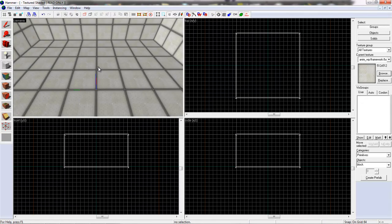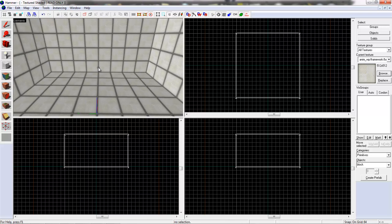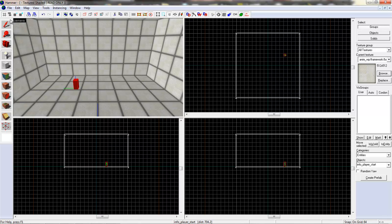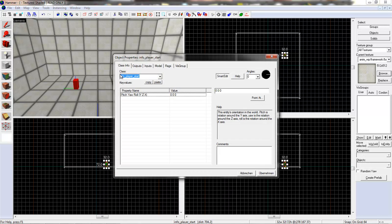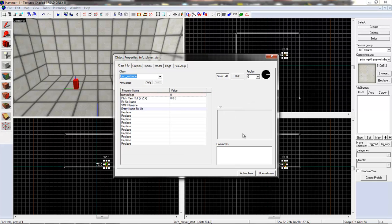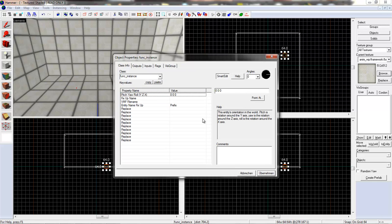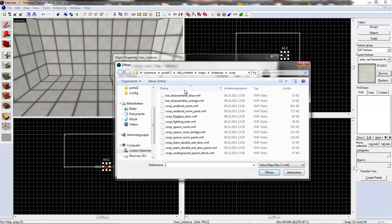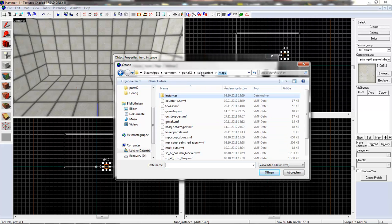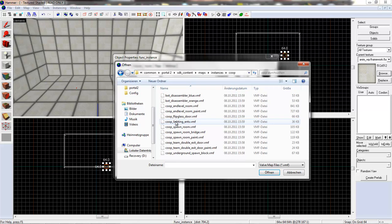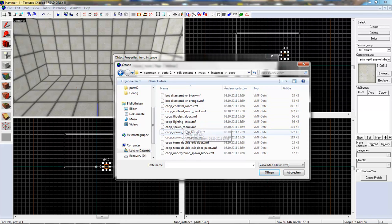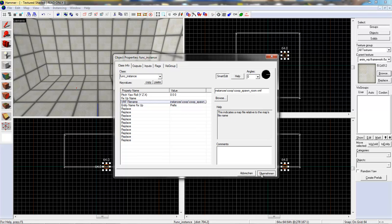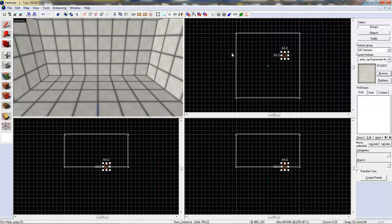And a co-op spawn room. It's made by one instance. You don't need anything else. So let's create an entity first and create an instance, func_instance. Next thing, go to VMF file name. There we go. You will be here in maps folder and then you go to instances, co-op. And there you can see some of the spawn points. We want to use a simple co-op spawn room. Now go to apply and close it.